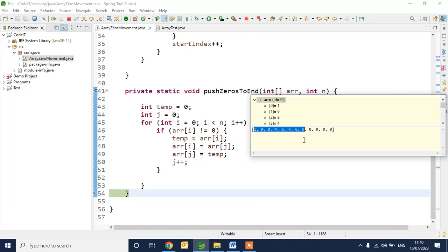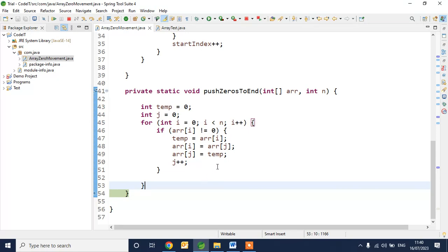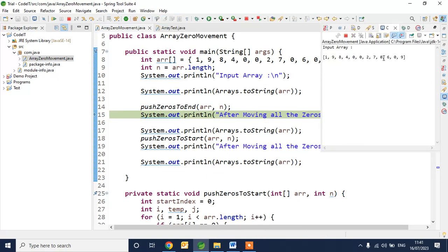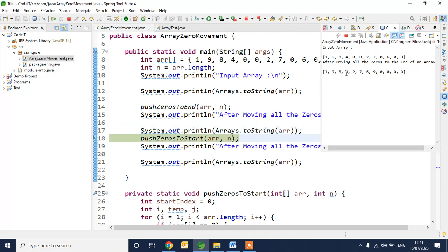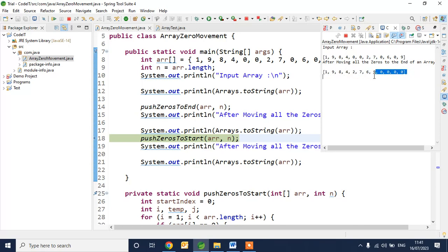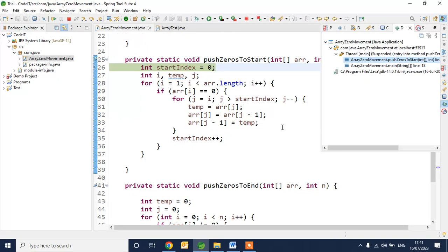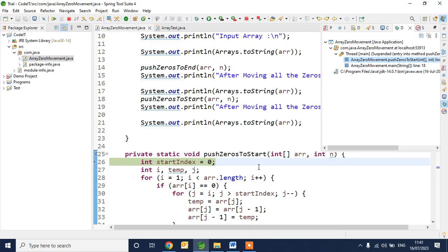Now we check the output in the console. After moving all zeros to the end of the array, I used Arrays.toString() to print all elements in a single print statement instead of a for loop. The output is 1, 9, 8, 4, 2, 7, 6, 9, 0, 0, 0 — we can clearly see all zeros are moved to the end of the array.